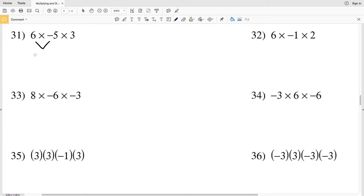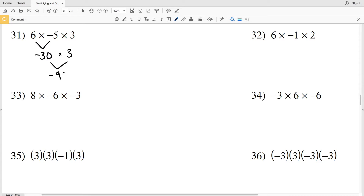Let's do the math: 6 times negative 5 — positive times negative is negative, so that's negative 30. Then negative 30 times positive 3: negative times positive is negative, giving us negative 90. So the answer to number 31 is negative 90.